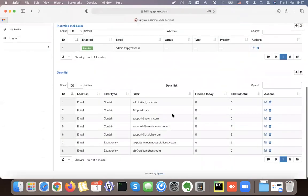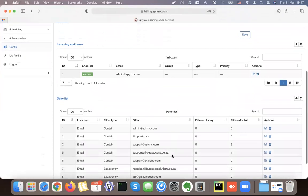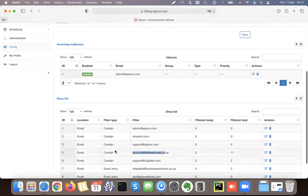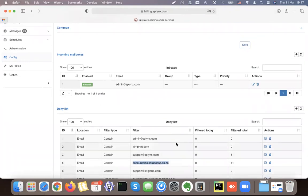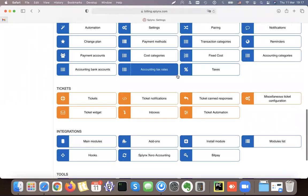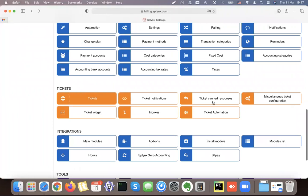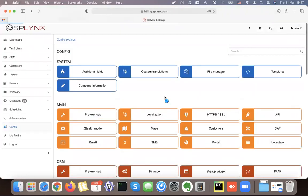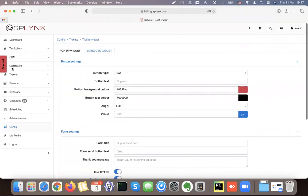The deny list is for cases where we don't want to create tickets from certain messages — for example, when a customer's platform automatically sends a reply back to us after we respond. That's why we exclude that email from processing. The next step, once all this is configured, is to play with the ticket widget, which you can put on your website.